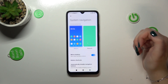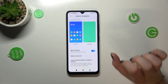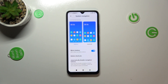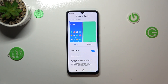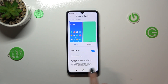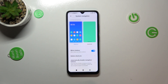Before we set the gestures, just a quick disclaimer — this is the place where you can actually customize the buttons. You can mirror the buttons, which simply means that you can reorder the Back button and the Recents button.